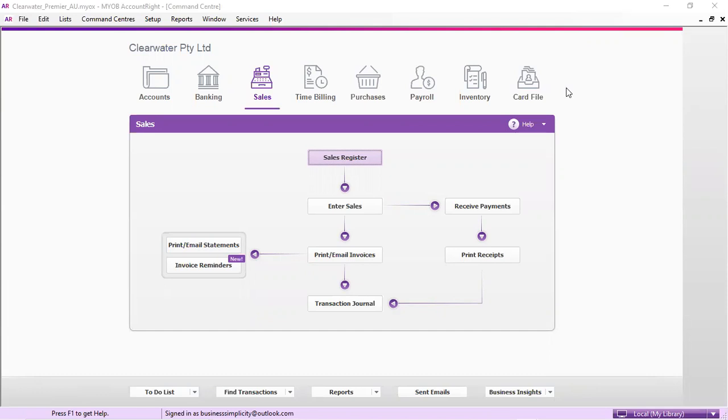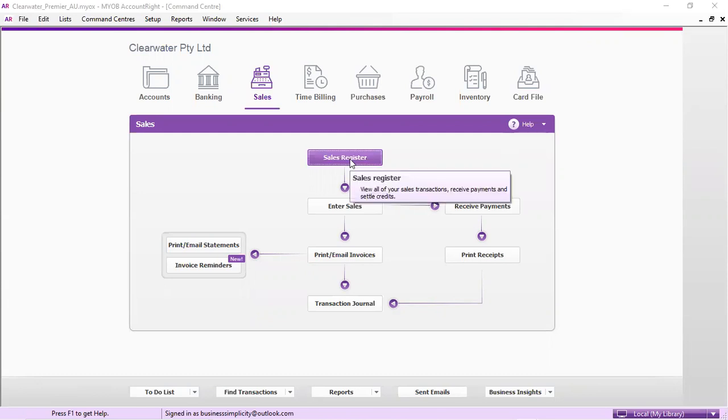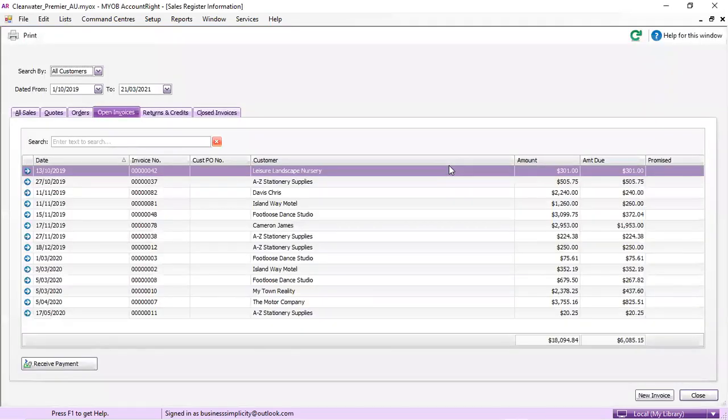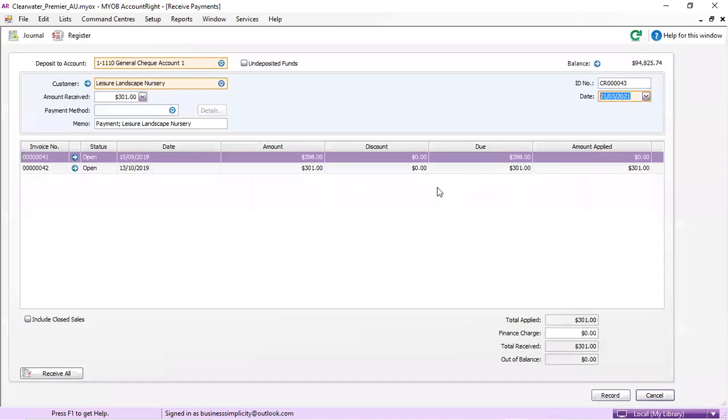If you're getting multiple cash payments from various clients on the one day and you want to put them into the bank in one amount, this is how you do it. First, you put them in your sales register and then you receive the payment from each of the individual companies and we're going to put it to undeposited funds.